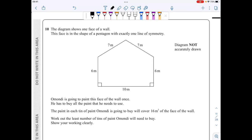In question 10, I'll start by dividing the shape into a rectangle and an isosceles triangle. For the rectangle I can easily find the area — that's 6 times 10. For the triangle I'll need to work out the height by splitting it in half to create a right-angled triangle and find height x.